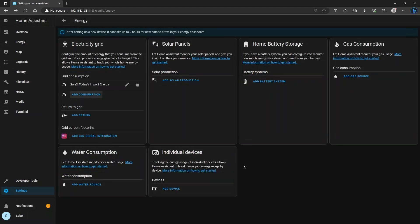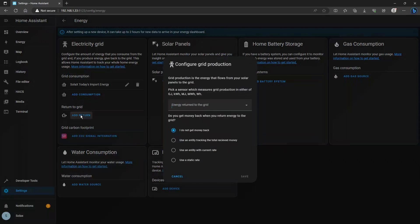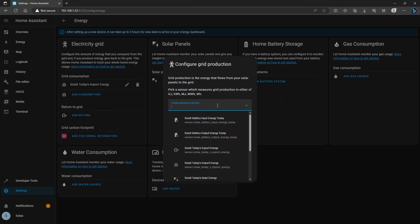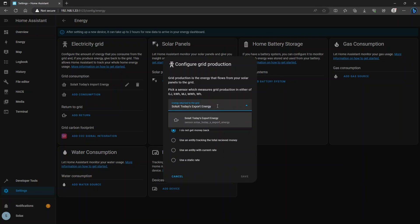So click save that and then you're going to add a return to the grid. So this is an export sensor and then the export sensor name is Solax today's export energy and you can pick that from the list.